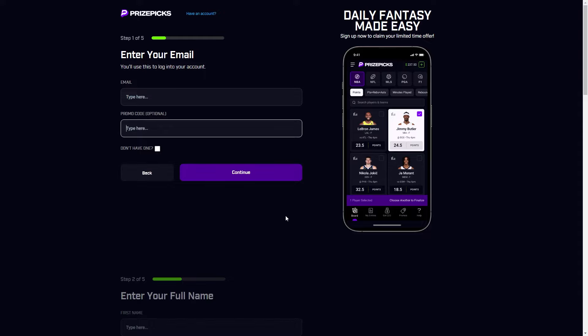But if you don't enter that promo code when you are signing up, unfortunately you will not be able to use it, so do keep that in mind in the future. So that's how you can use a promo code on PrizePix. I hope you found this video helpful and thanks for watching.